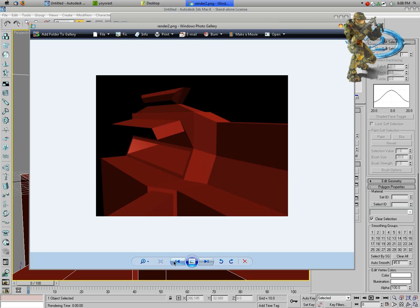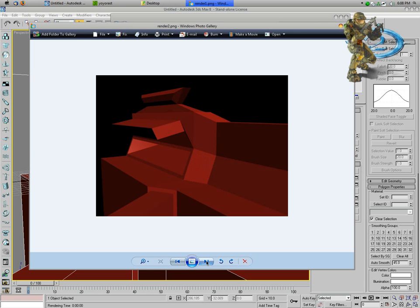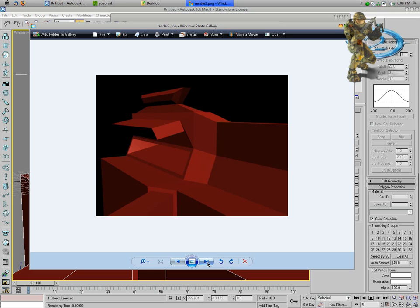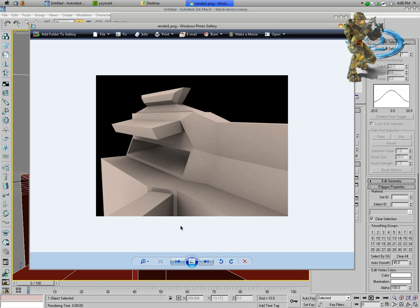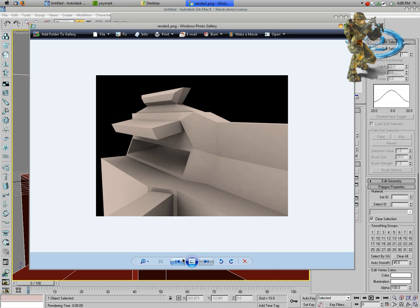As you can see as I'm flipping through here, the clay render has quite a bit more detail, and you can really see the potential of the model, even though it's just a crappy model I made for the tutorial.